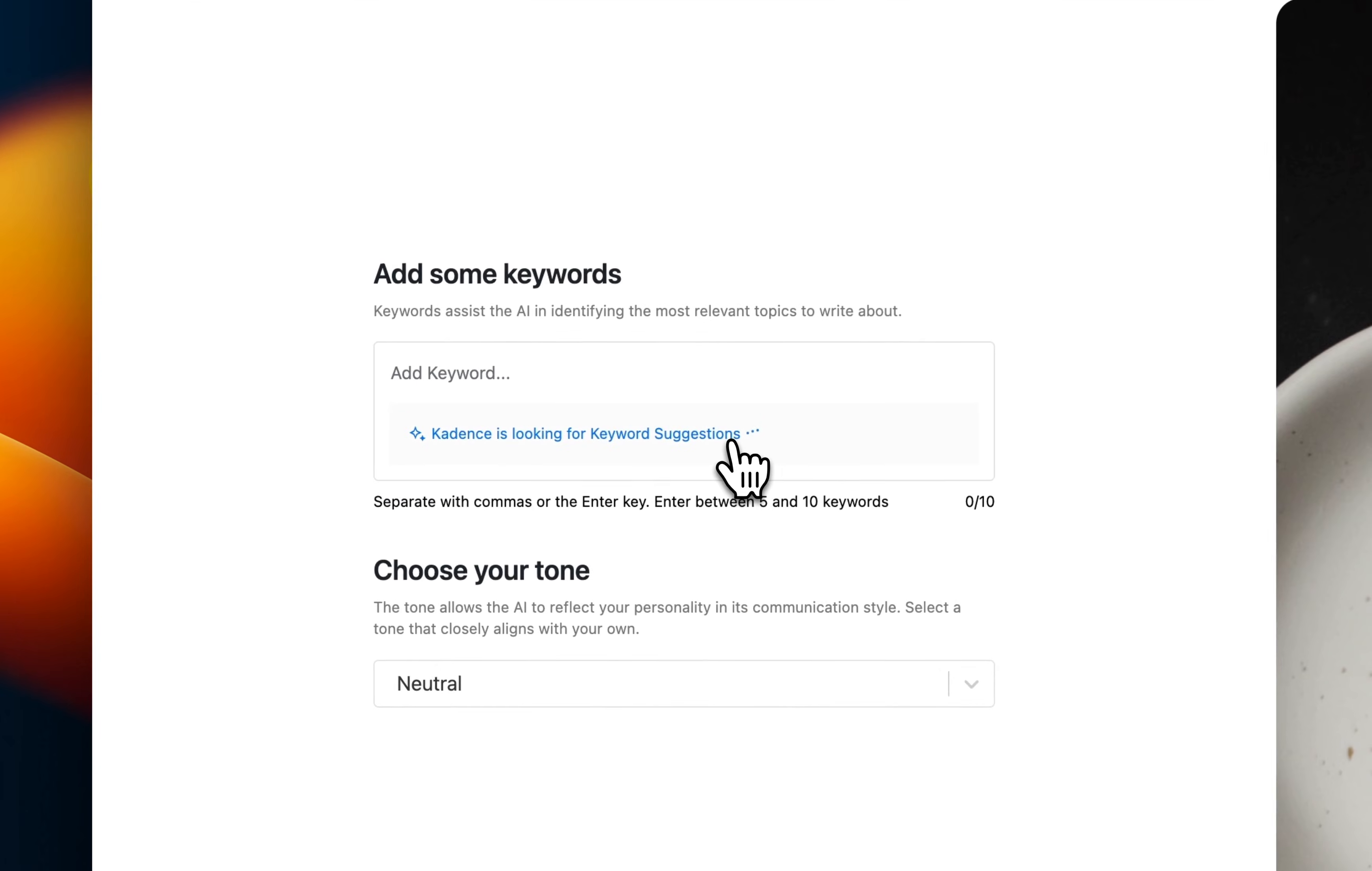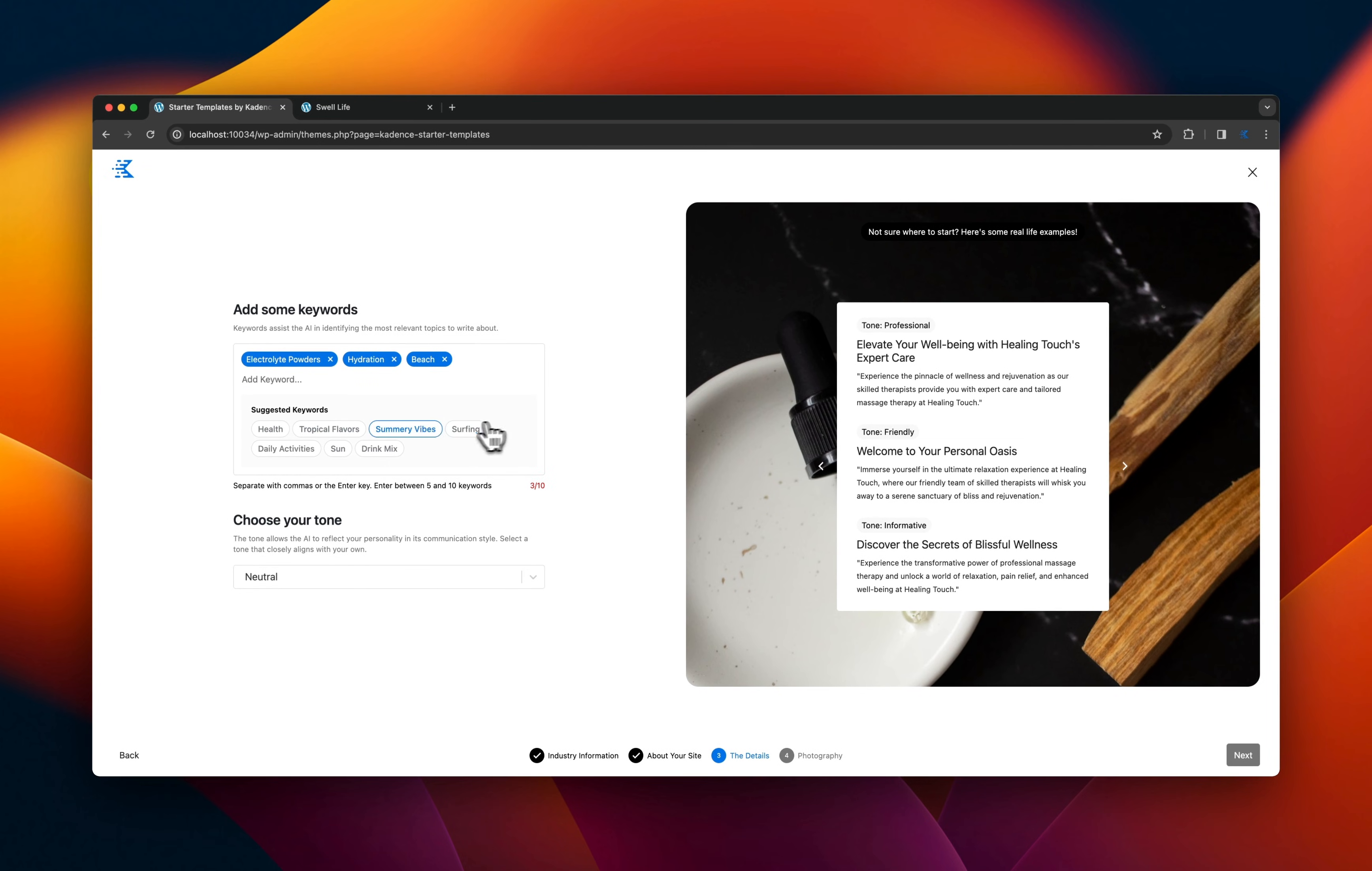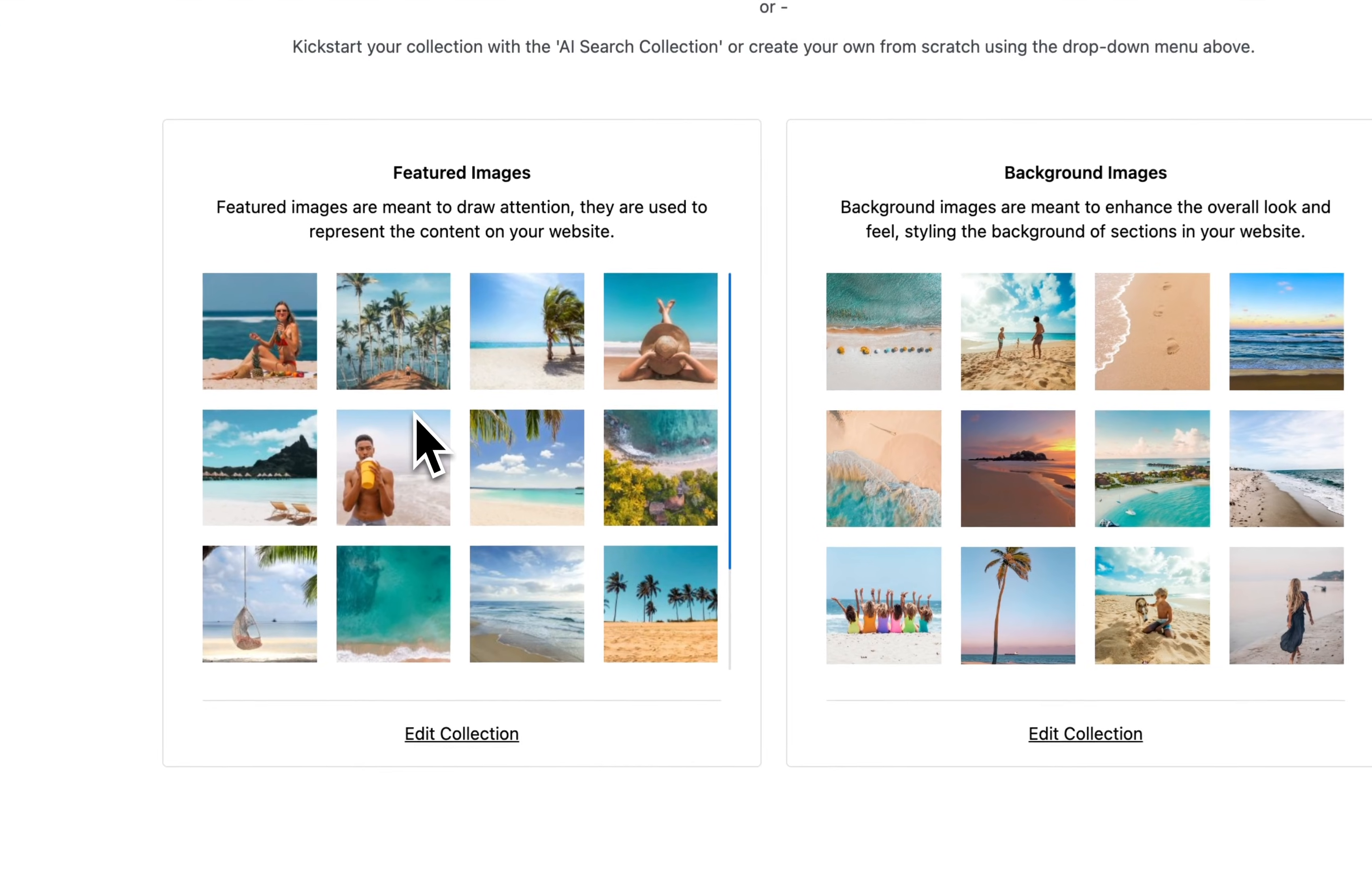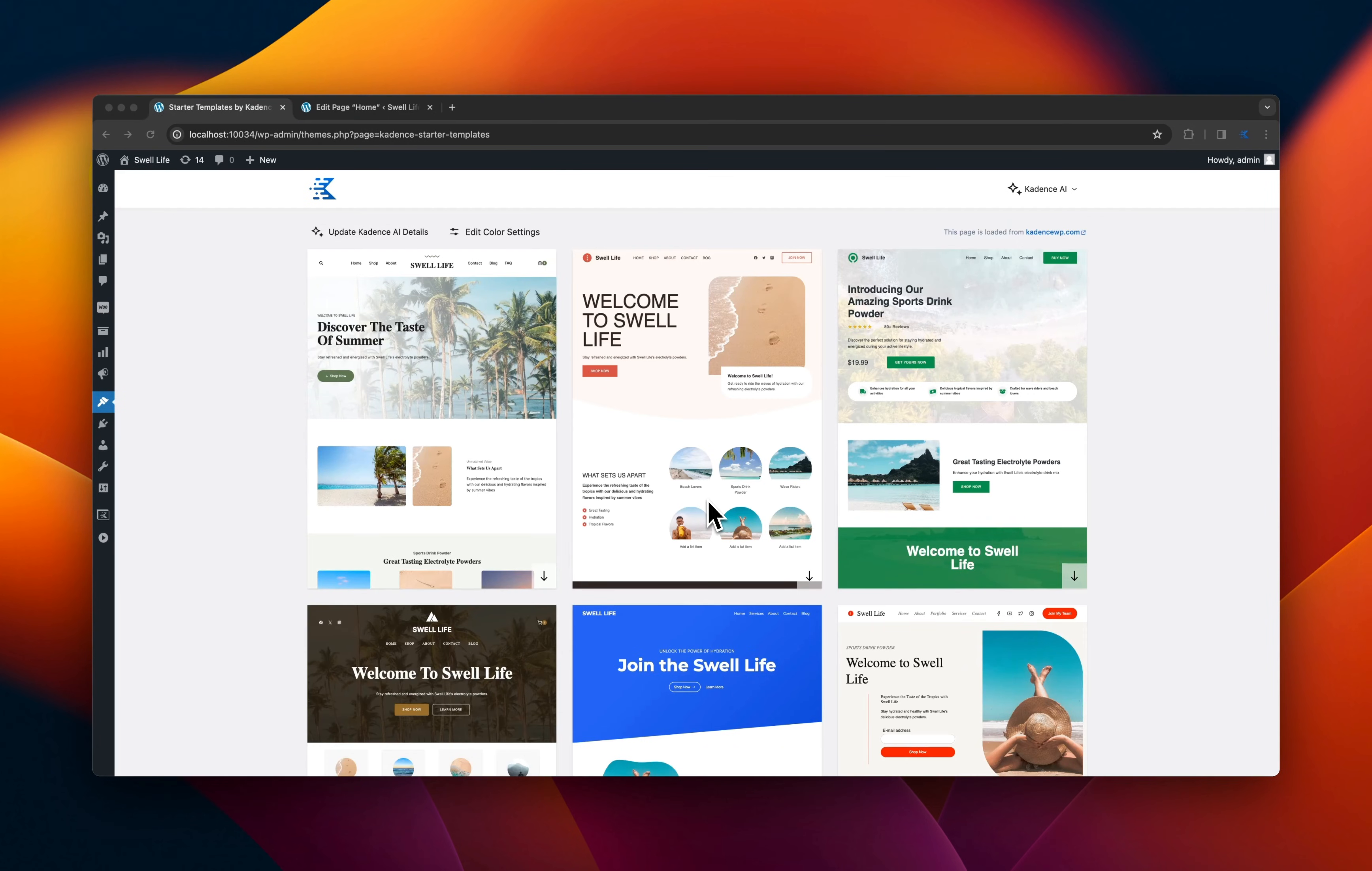Then we jump in and start picking out keywords. AI is the one that's suggesting, and this keeps our summer beachy vibes all found in the keywords. Then it's going to generate images that match all of that same tone, and we generate some AI content.